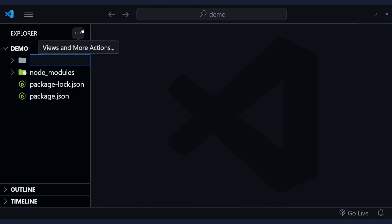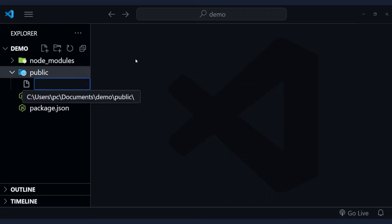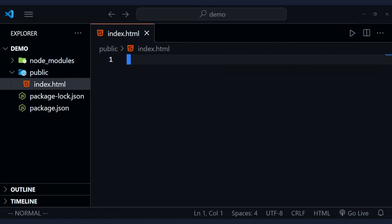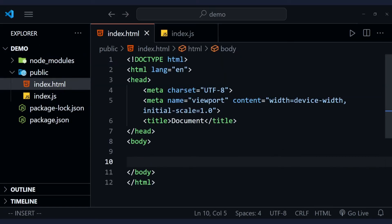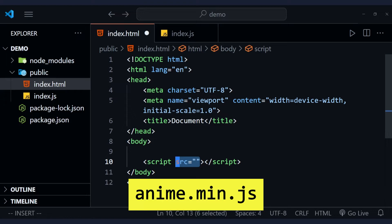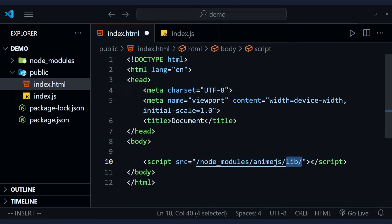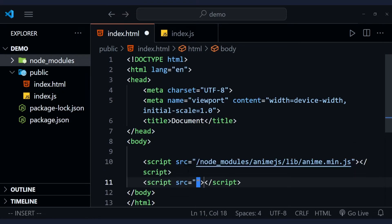Now let's create a folder and add an HTML and a JavaScript file. In the HTML file, we will link the anime.min.js file, which is located inside the node modules folder, and we will also link index.js.